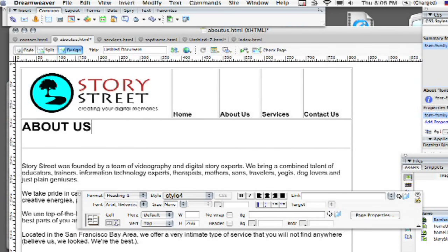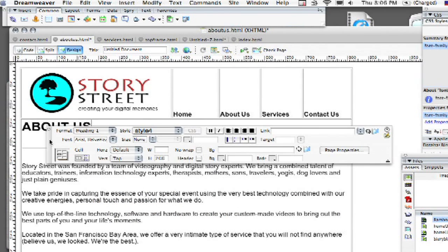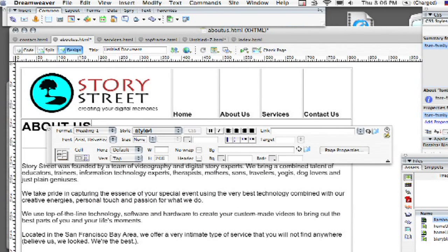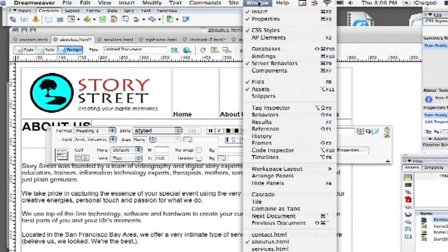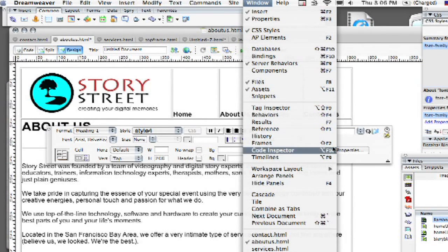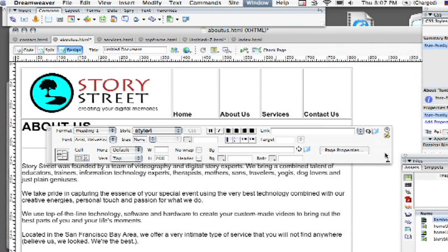Okay, very simple. If you're familiar with the Properties panel, go ahead and bring that up. If you don't have it up already, go to Window, excuse me, and then go ahead and choose Properties.